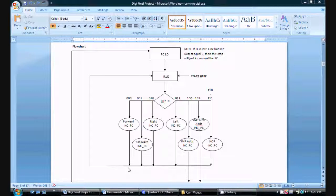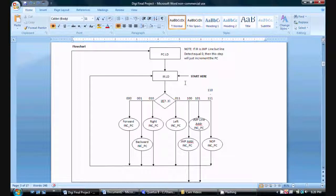The next state after this instruction is loading the instruction register and then the process is repeated. But in the case of a jump instruction, instead of incrementing the program counter to look for another instruction, I want to increment the program counter to look for the value that I want to load into the program counter.